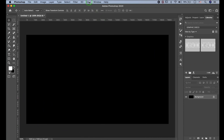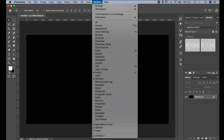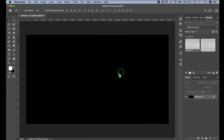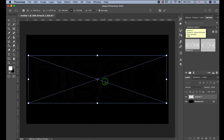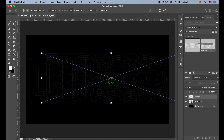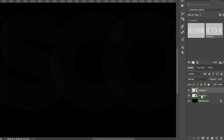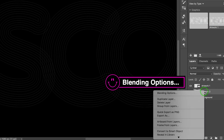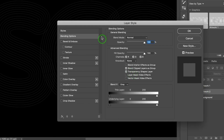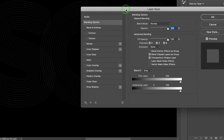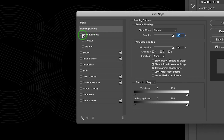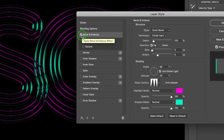There is a Libraries panel under Window. Drop the artworks in and align them to center. Then let's open Blending Options by right-clicking.